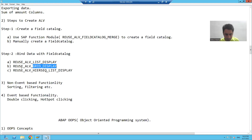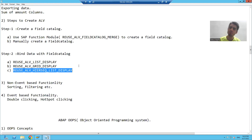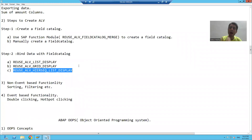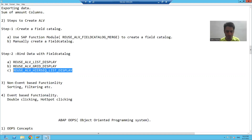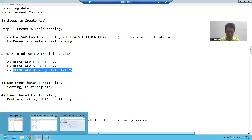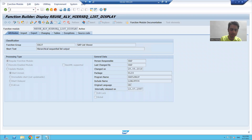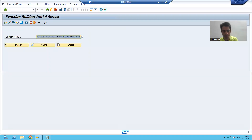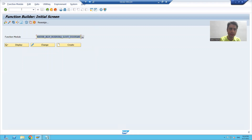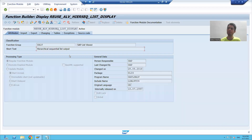Now we will use this function module to display the output — we will bind our data with the field catalog using this function module. First, I will show you this function module in the SAP system so we can understand its purpose. I went to SE37 transaction code and passed this function module.